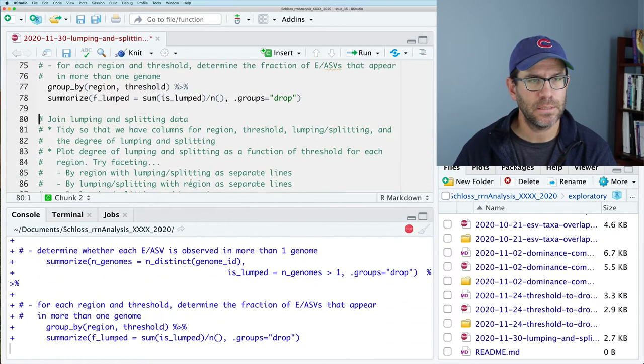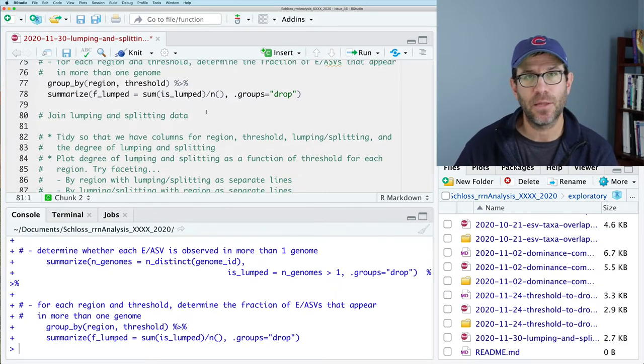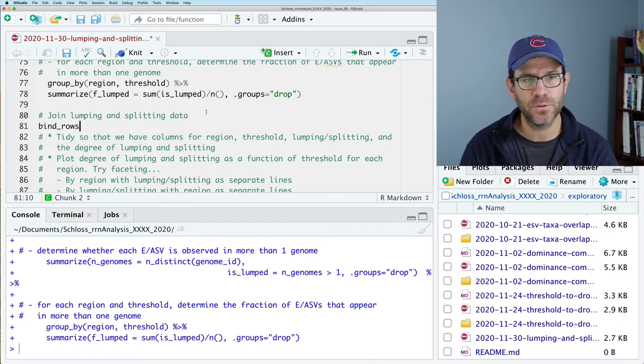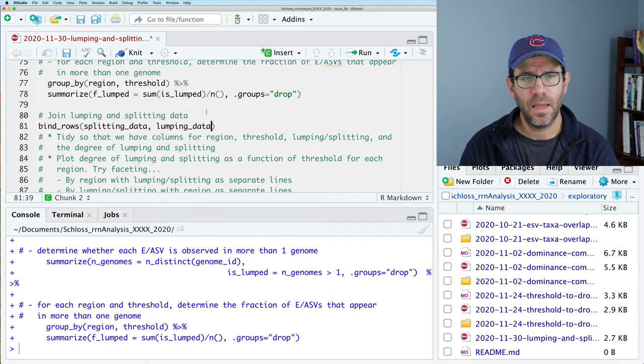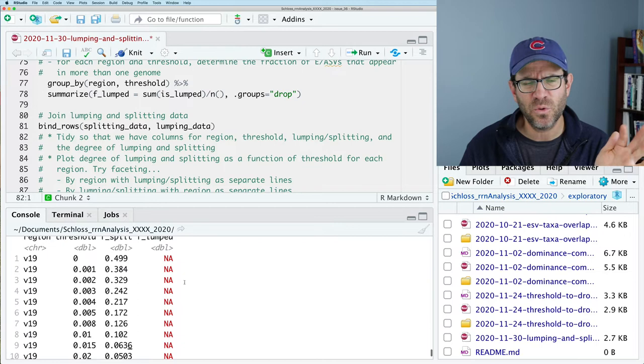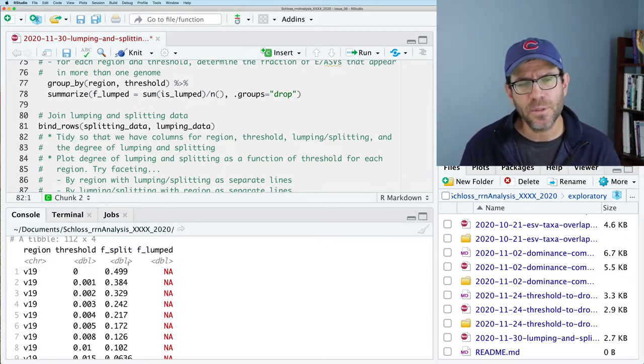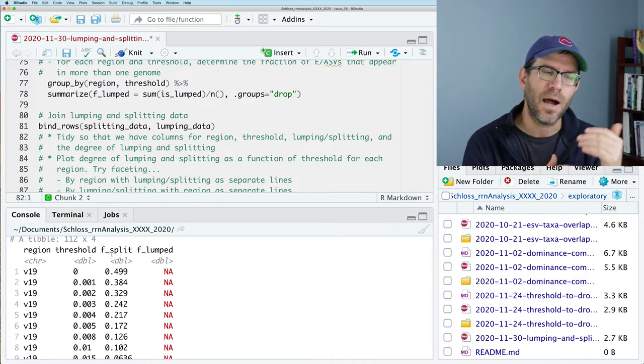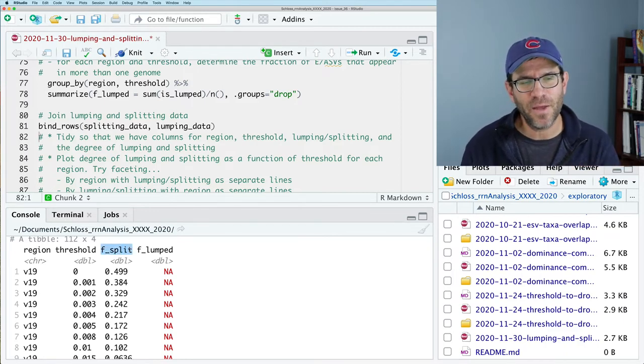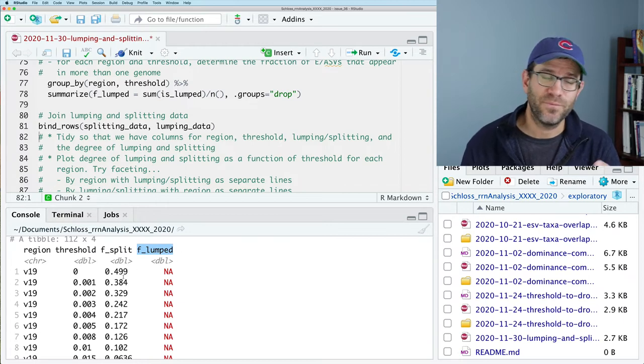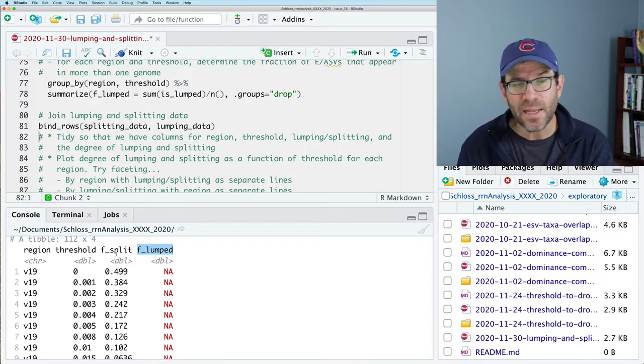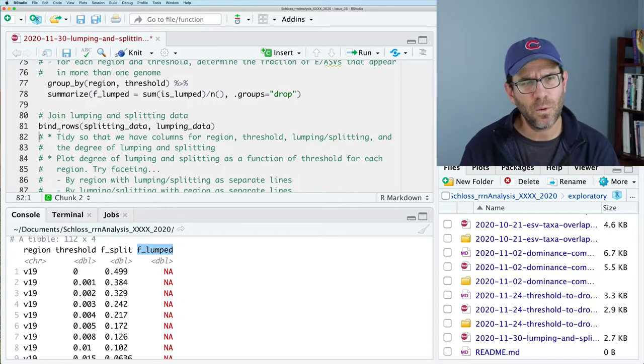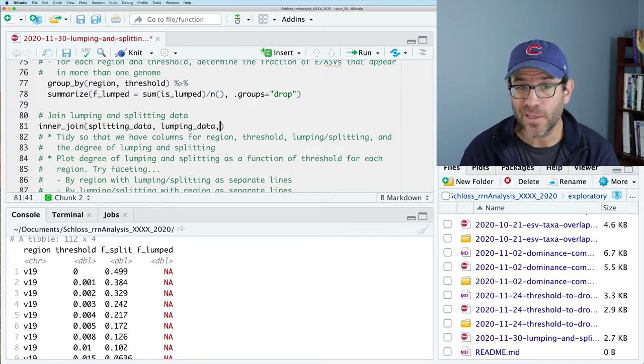So now what we want to do is join our lumping and splitting data together. So there's two general ways we could do this. So we could do bind rows, splitting data, and lumping data. And we saw this in a previous episode, maybe two or three episodes ago, we were trying to lump together all of our count-tibble data. And the problem with this is that it pools together or combines columns that have the same names. But in one of our data frames, we have F split and the other, we have F lumped. And so if one of those columns is missing from the other data frame, it fills it with NA values. So bind rows isn't really what we want. We could change the name of the column like we did in that other episode. But I think what would be easier to do would be to inner join.